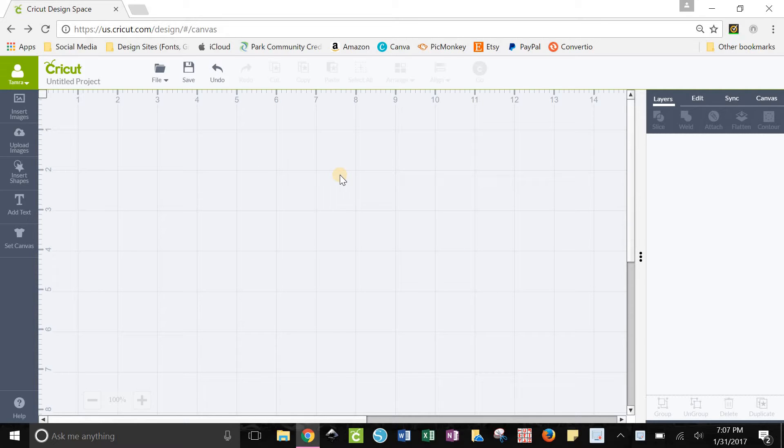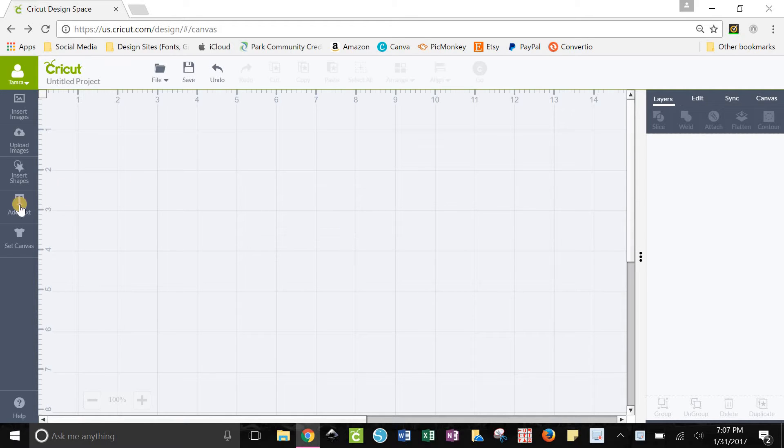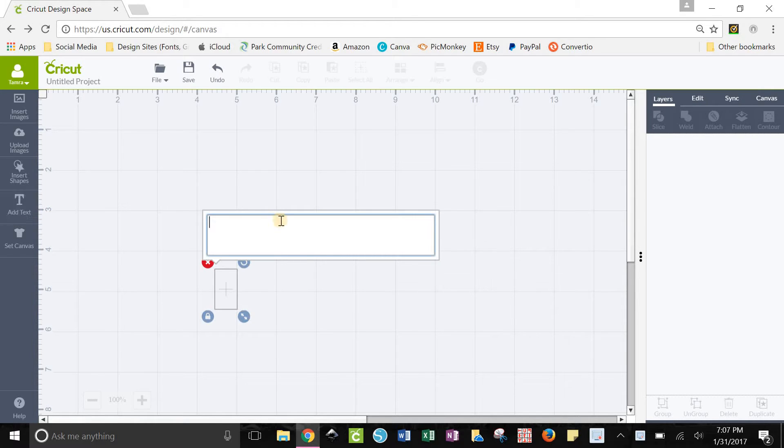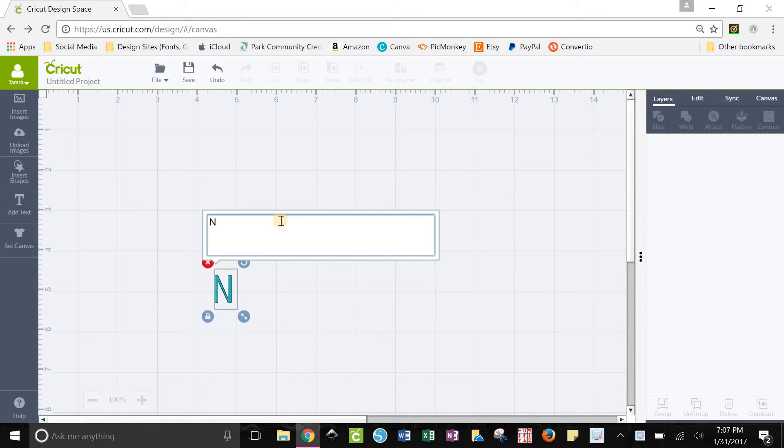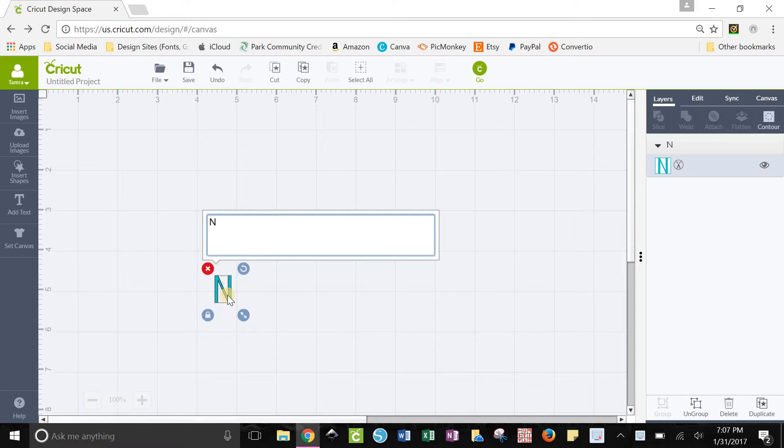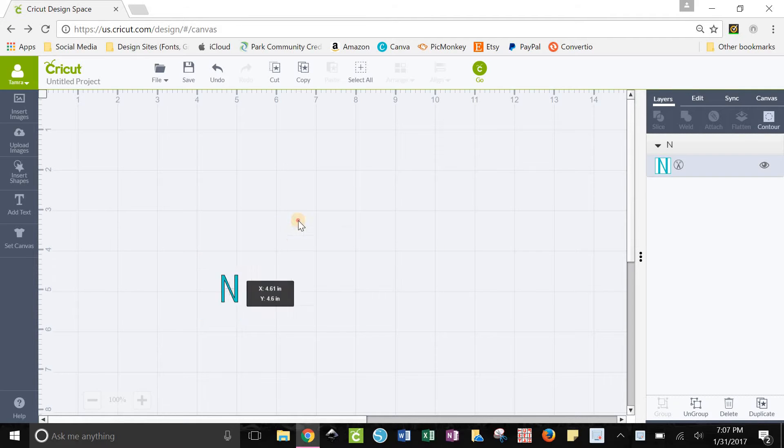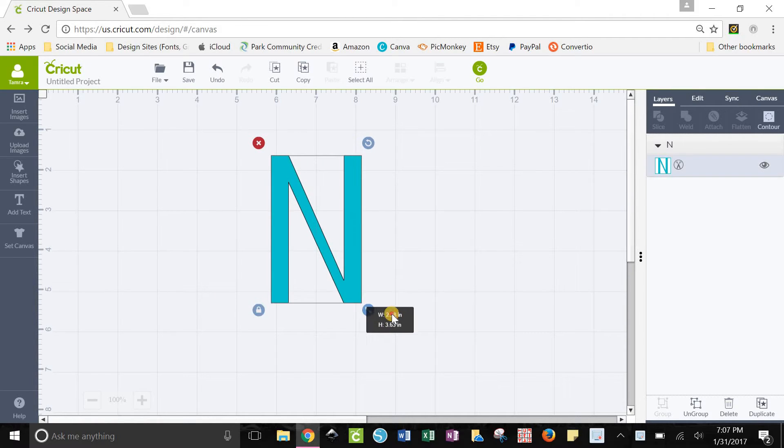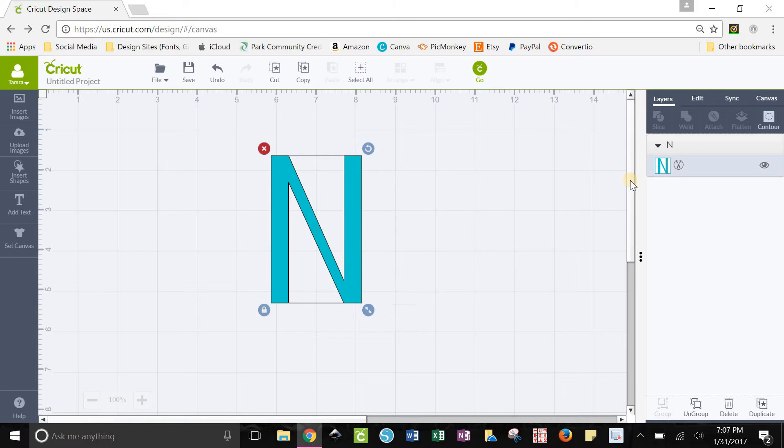Go ahead and open up a blank project in Cricut Design Space and we're going to add our letter. I'm going to add, we're going to use an N for this video, and once it gets in there we're just going to make it bigger.